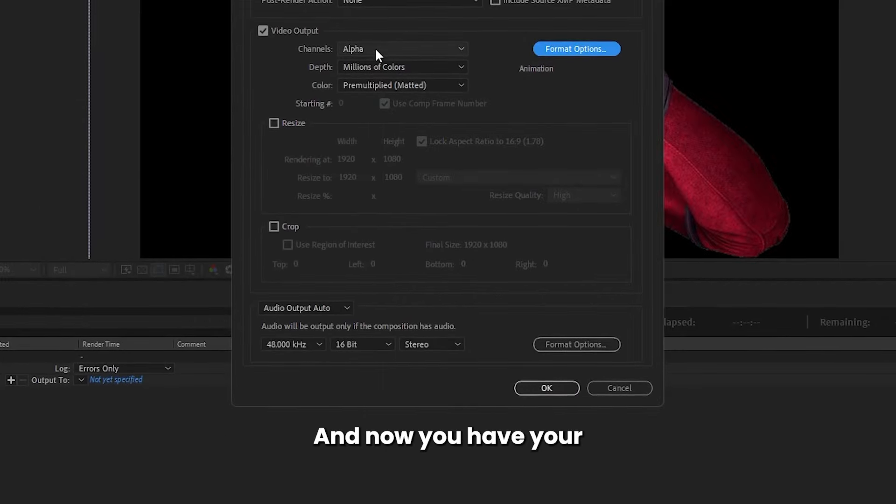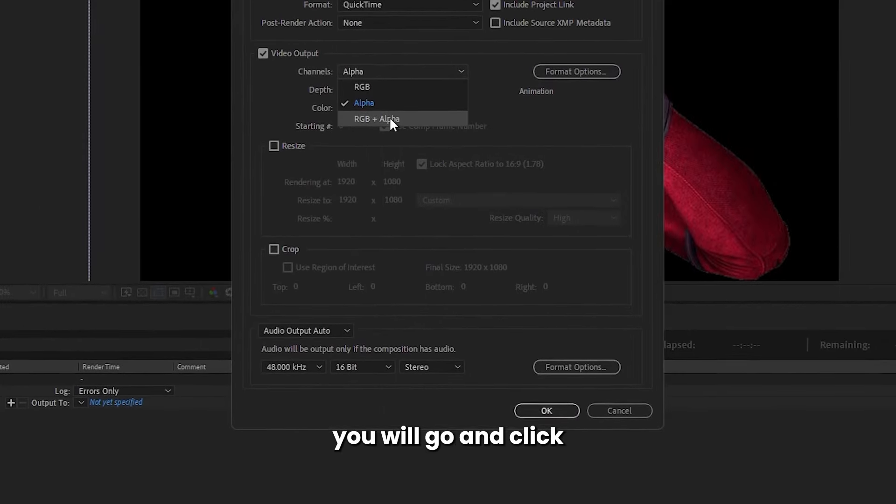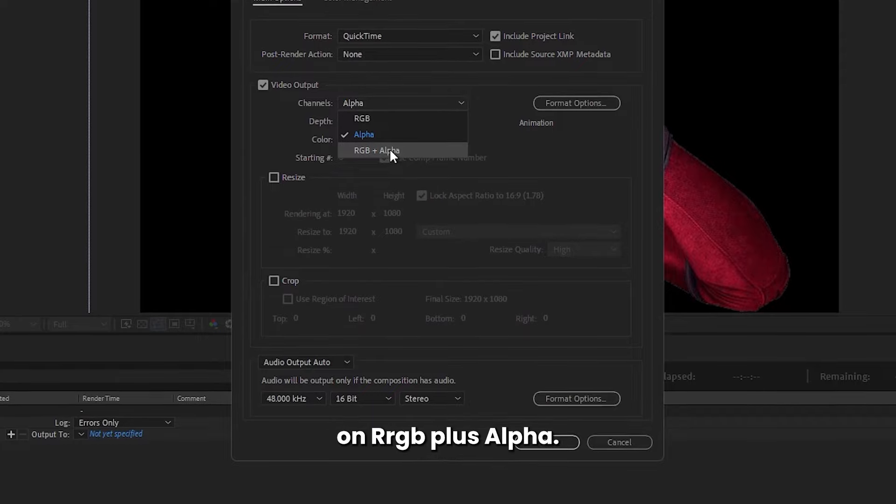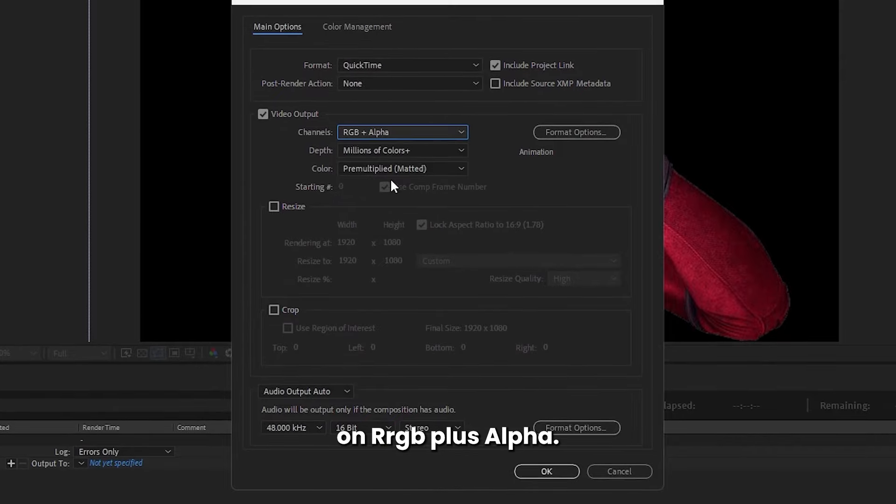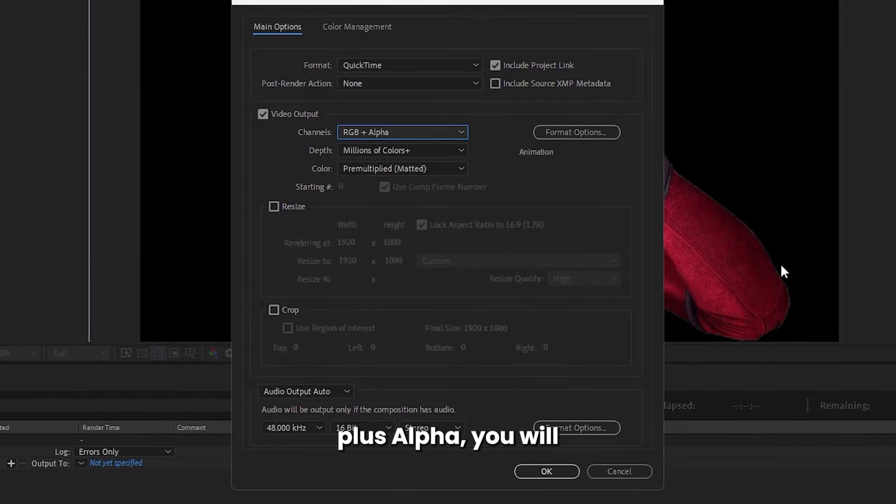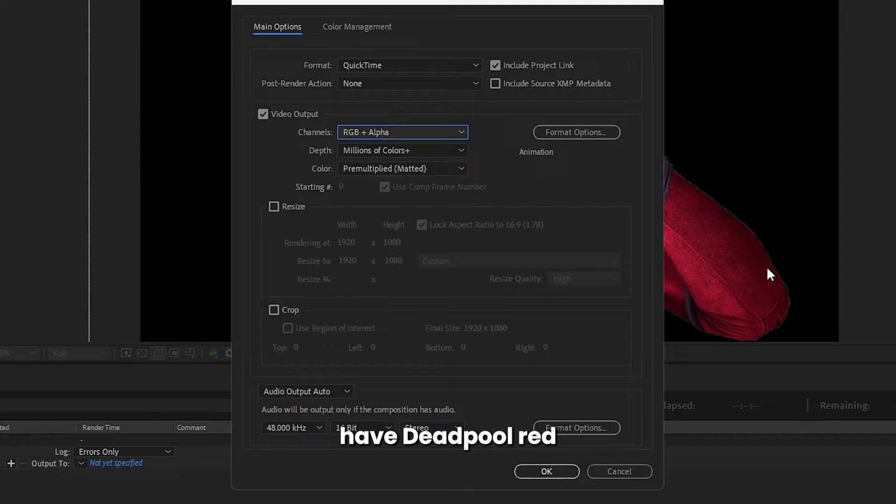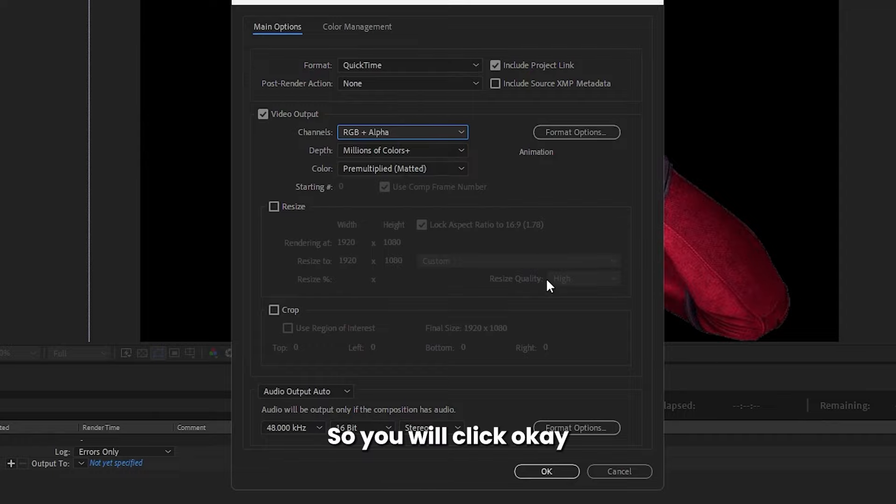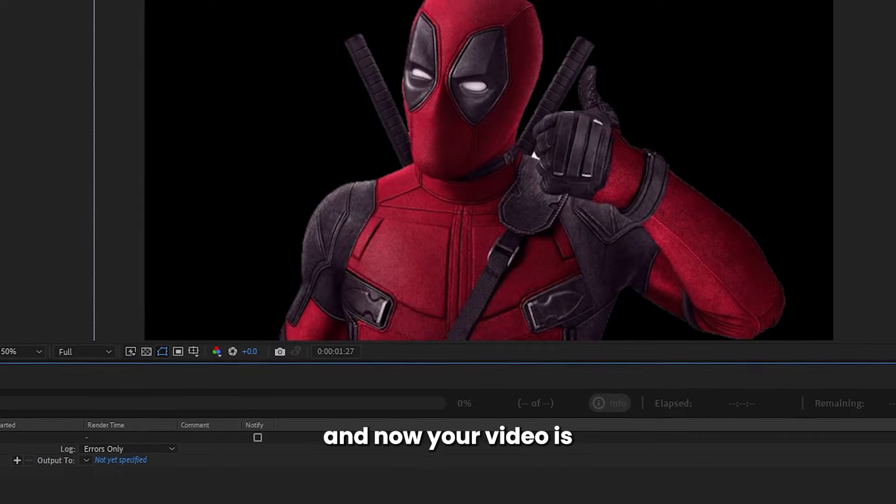Now you have your alpha channel selected. You will go and click on RGB Plus Alpha. Once you choose RGB Plus Alpha, you will have Deadpool red color shown on your video as well. So you will click OK.